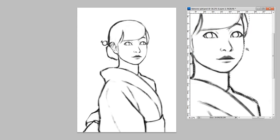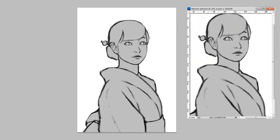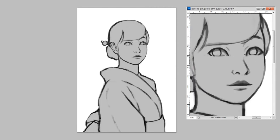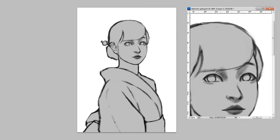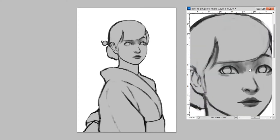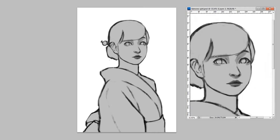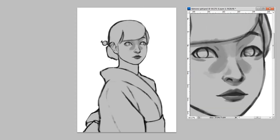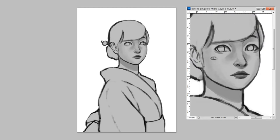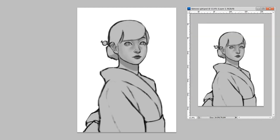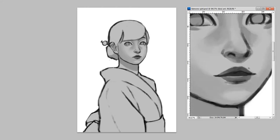Right now you can see I'm adding some blockings and some shadows around the eyes, under the brows, and so on. In my process here I'm doing the grayscale first because it's easier to do the values first, and then you can add colors later.